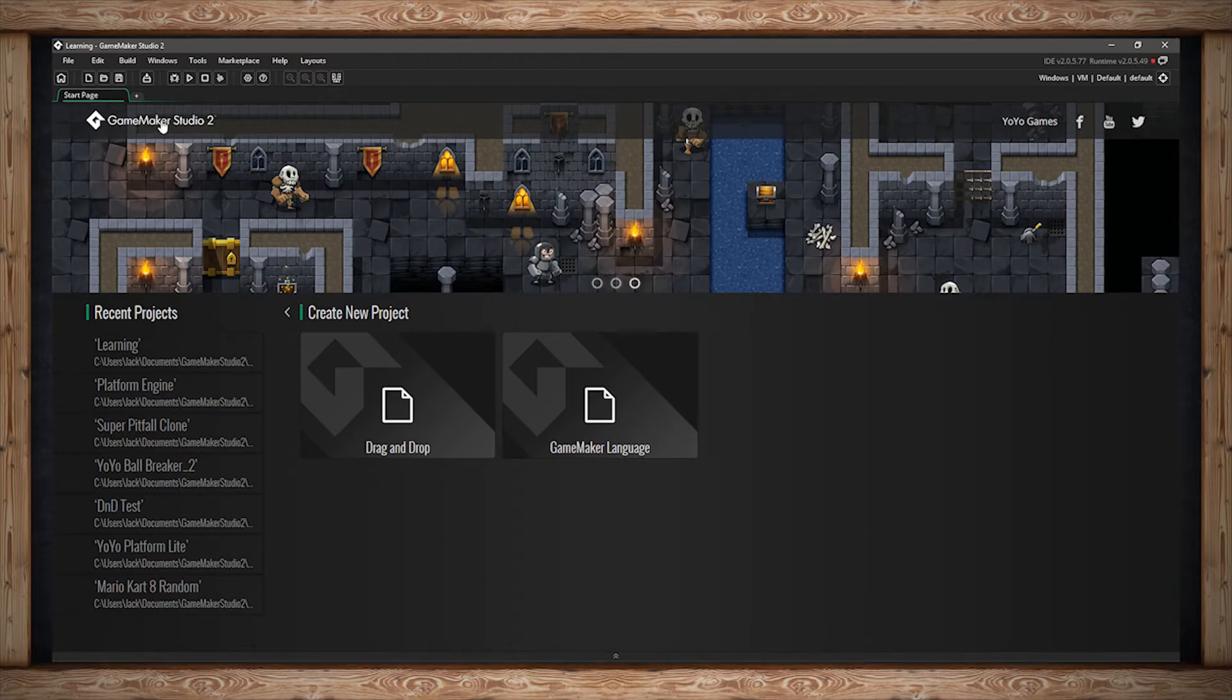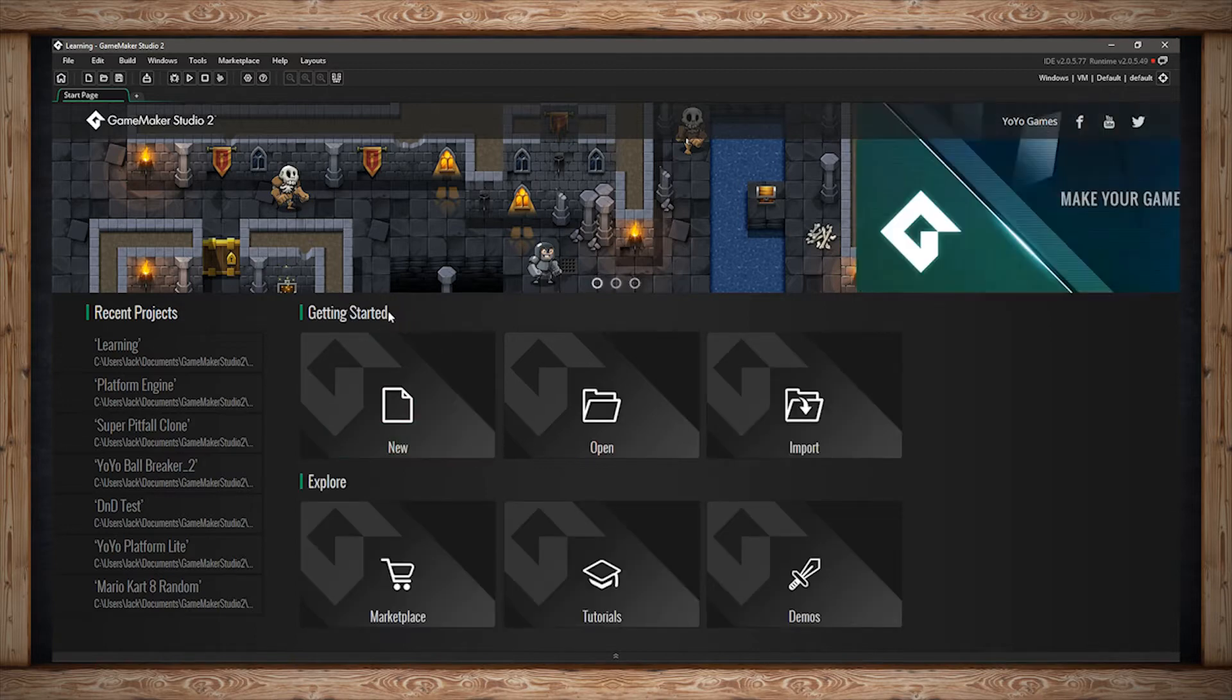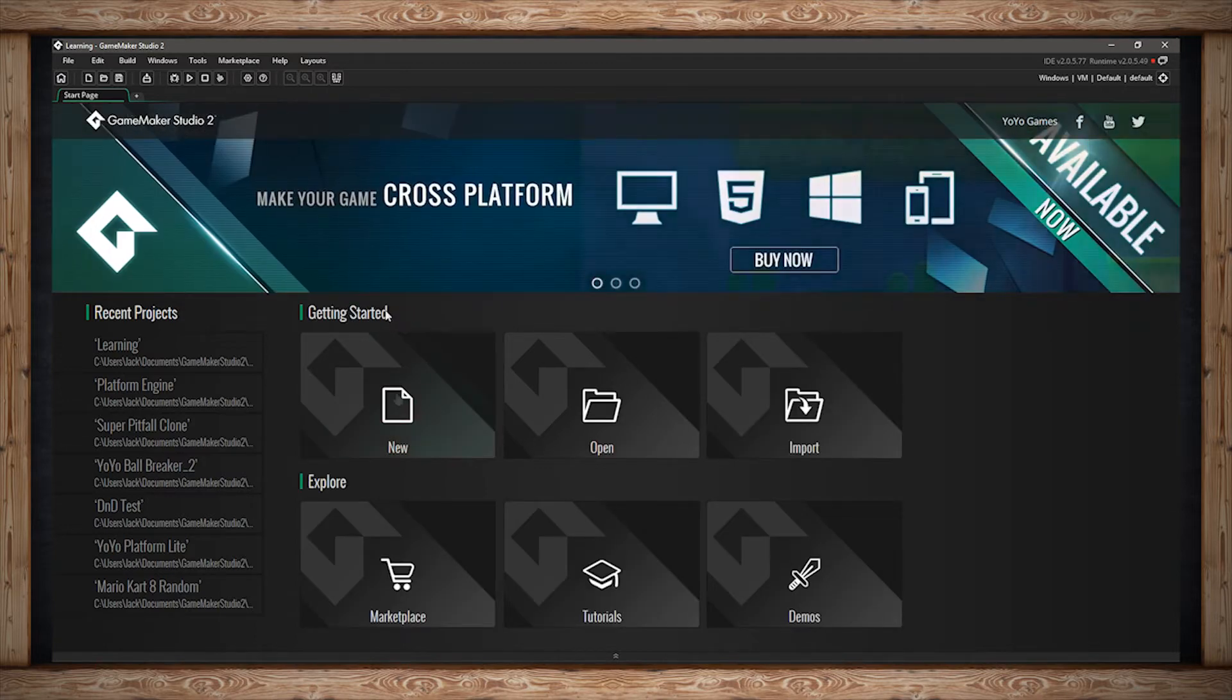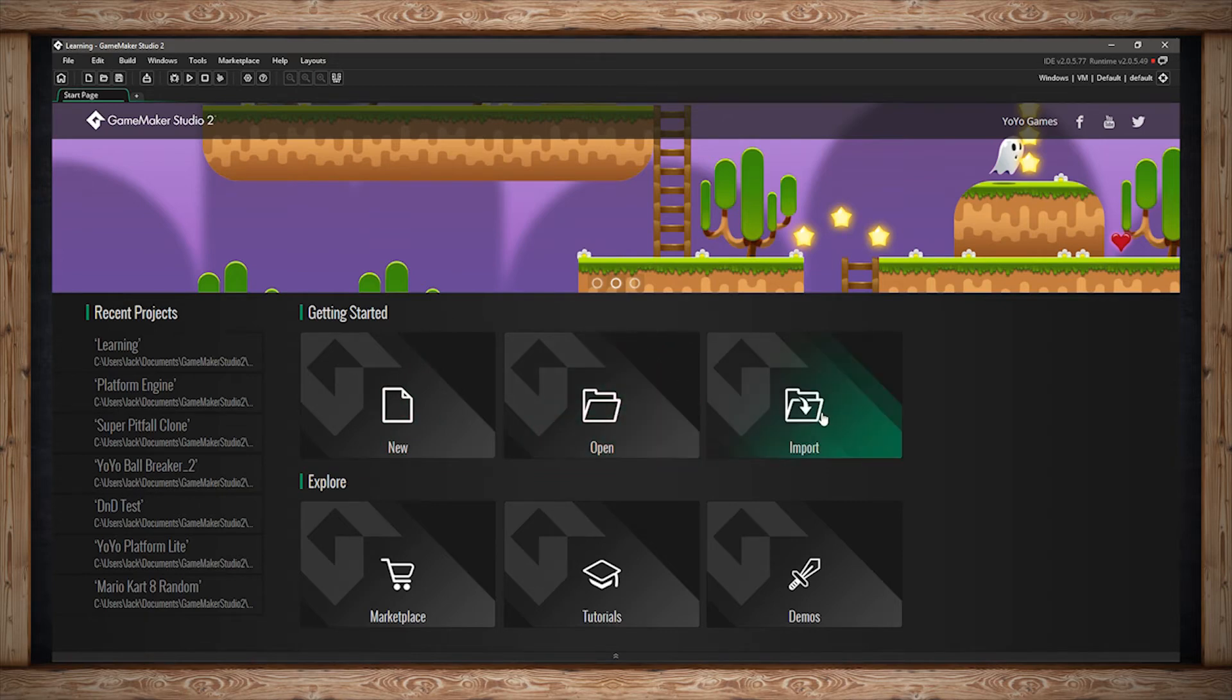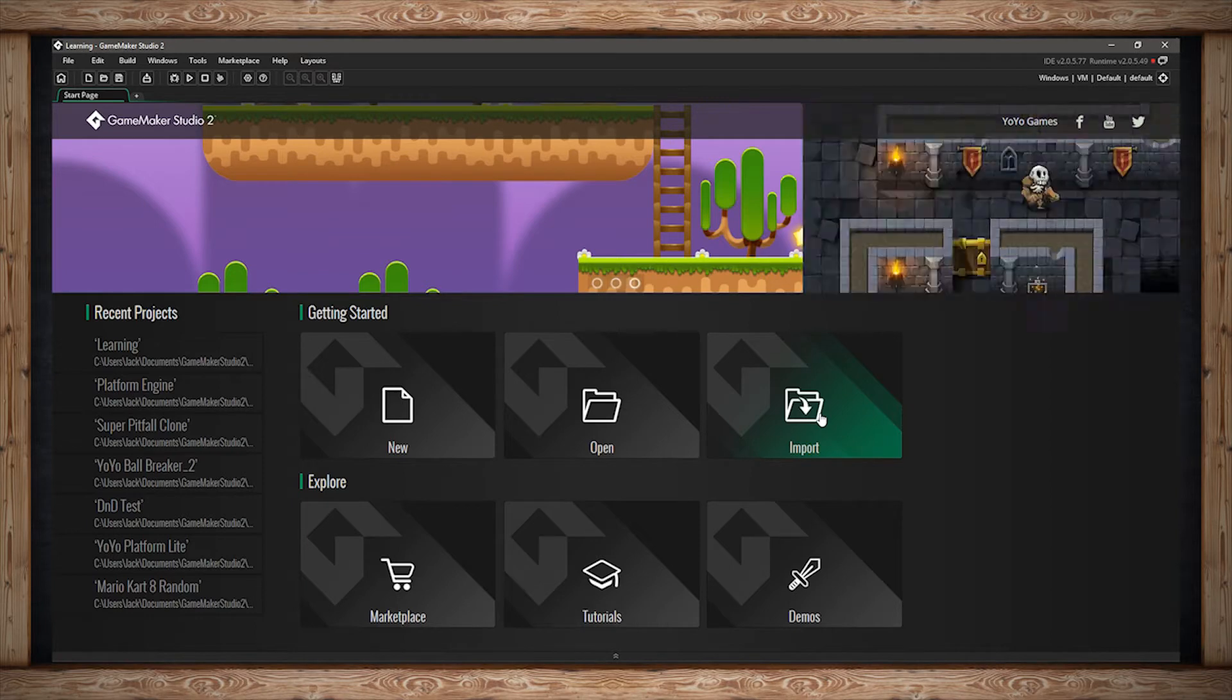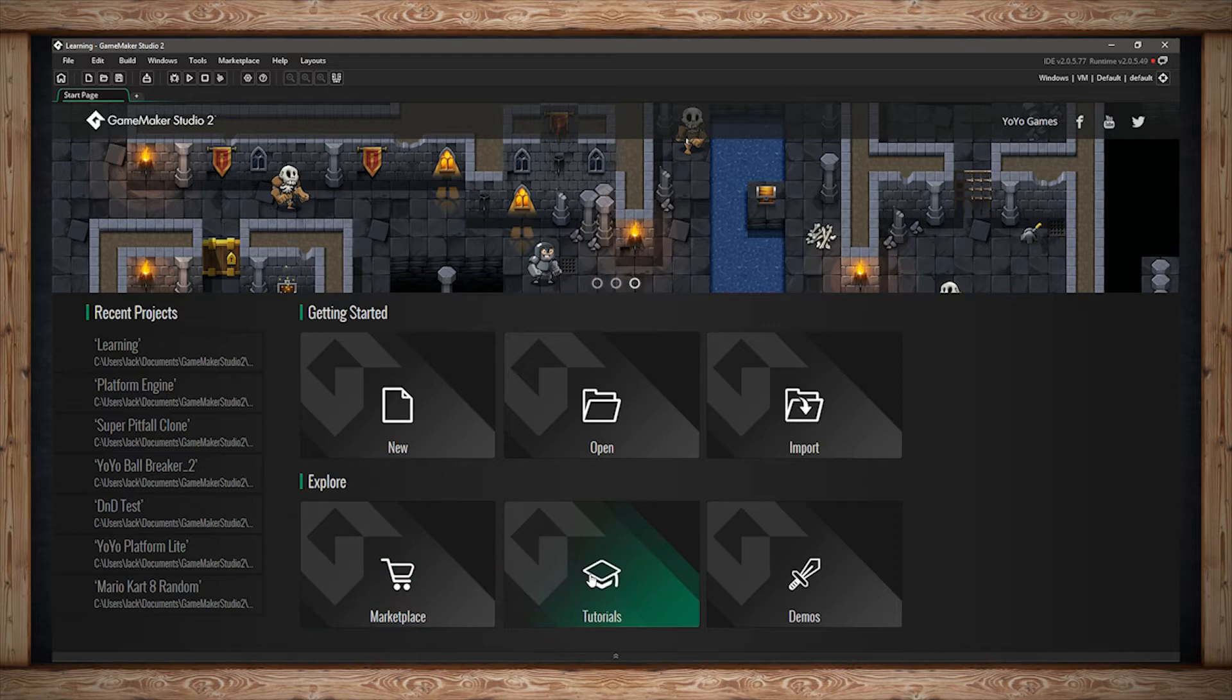Over here is a button that will lead you to the home page which brings you to Getting Started where you can start a new project, open a project you've made before, or import one from GameMaker Studio 1.4. I'll have more on that later. You can also explore the marketplace, tutorials, and demos.